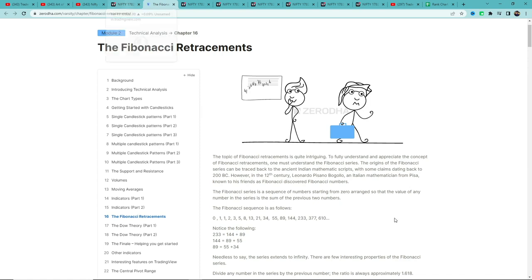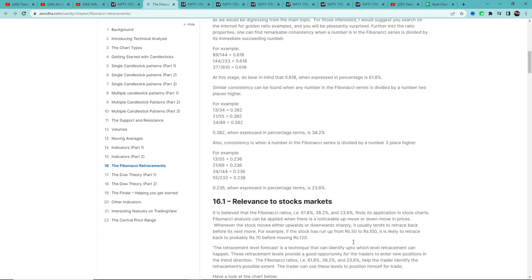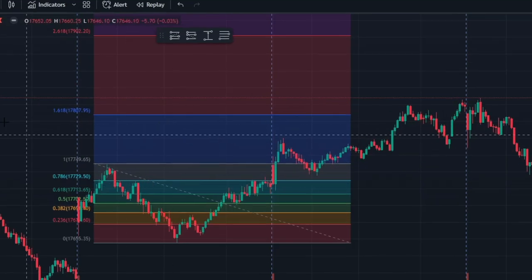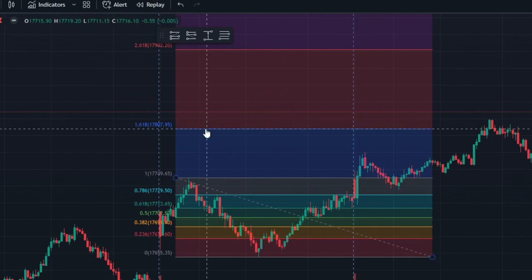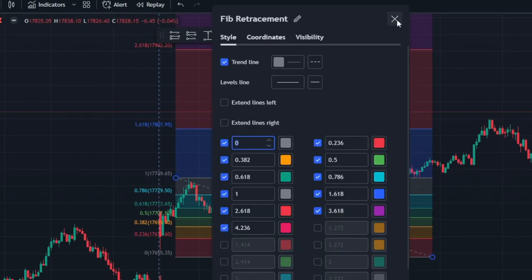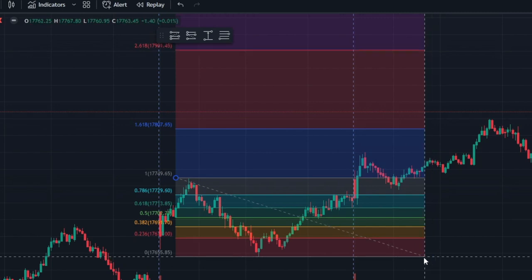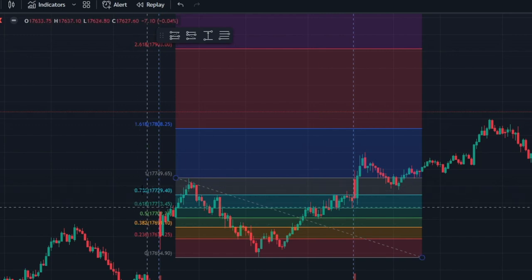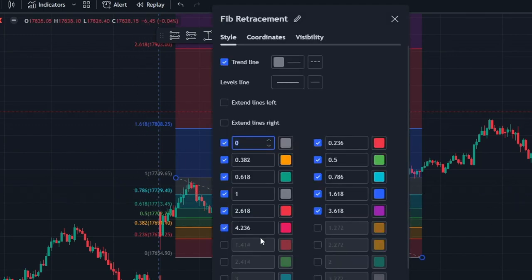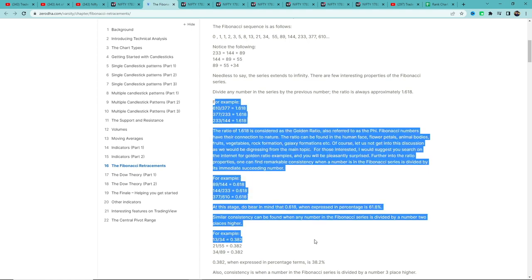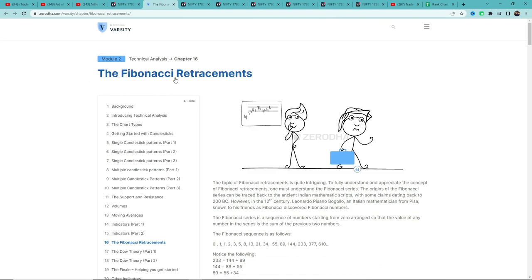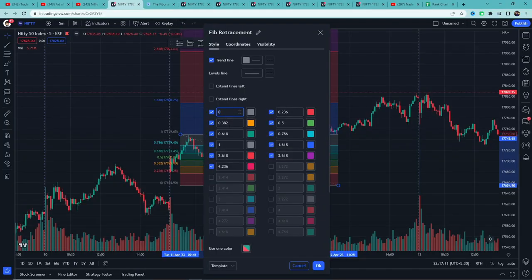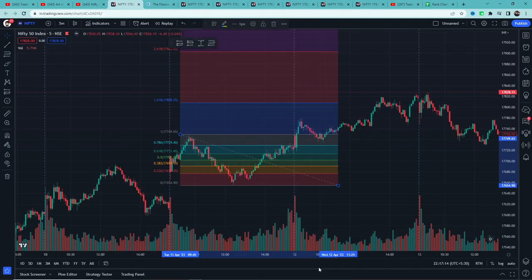लोगों ने सोचा कि इसे stock market में क्यों ना apply करें और Fibonacci retracement tool बन गया। इसमें हम एक पूरे swing के high और low के बीच important support और resistance levels को mark करते हैं जिसे use करके बहुत सारे लोग trade करते हैं। अब गंशाम जी ने क्या किया है — इसके default levels को change करके अपने levels दिए हैं और उसके ऊपर पूरी strategy बनाई है।